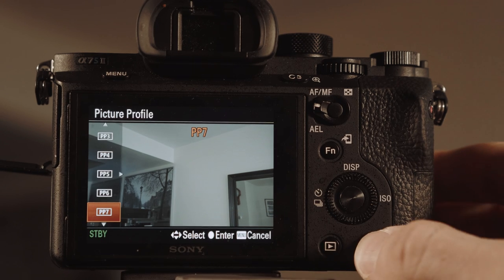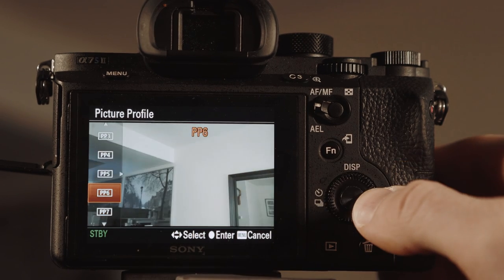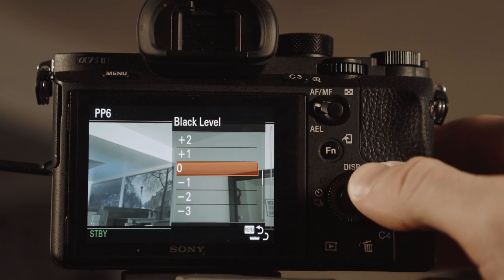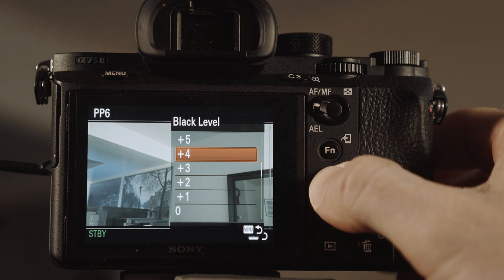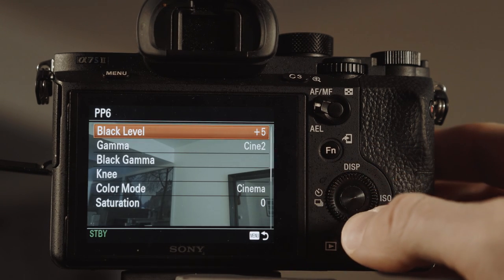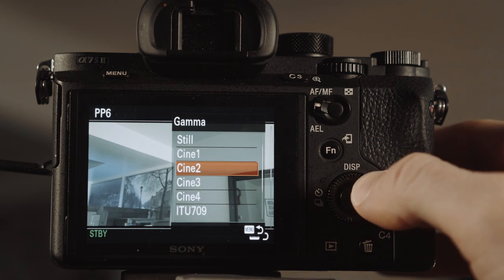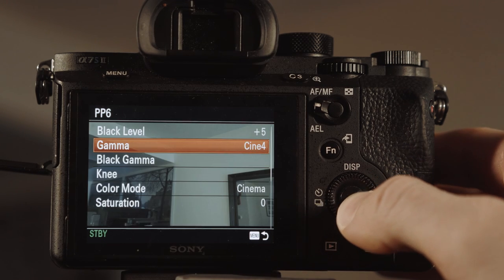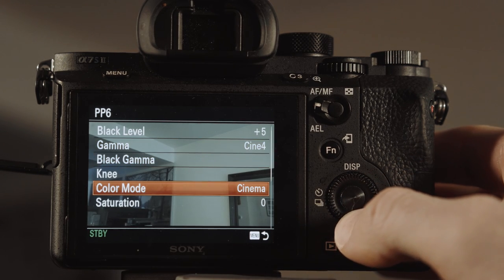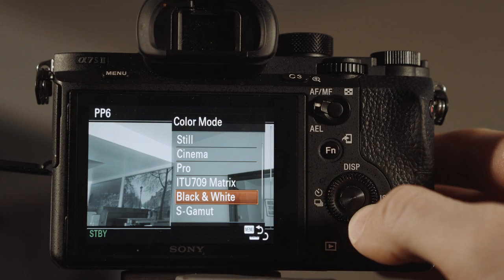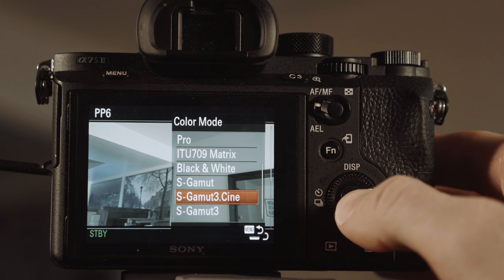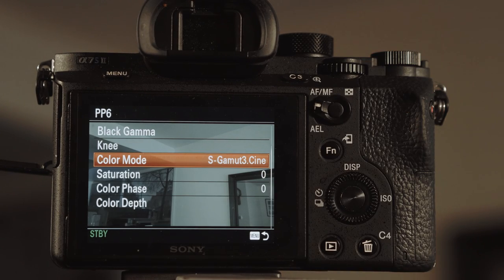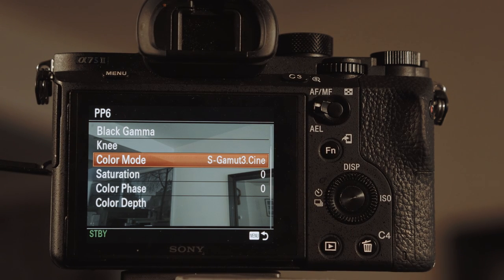Let's go back in and let's go to C6. What I'm going to do is I'm going to set that to black level plus five or gamma. I'm going to change that to Cine 4. Then for color mode, I'm going to go back to S gamut. These are the two picture profiles that I use.